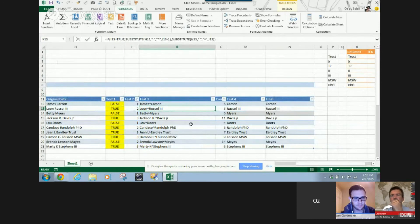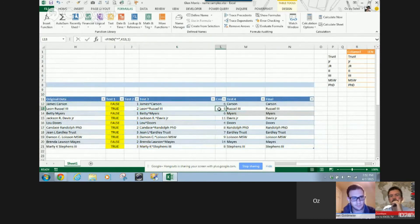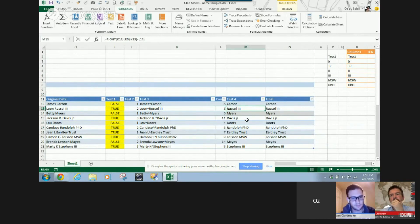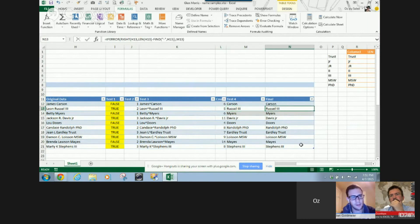And then we replace, we find out where that break is happening. Then we do the right and the len, and we get down to Russell III.